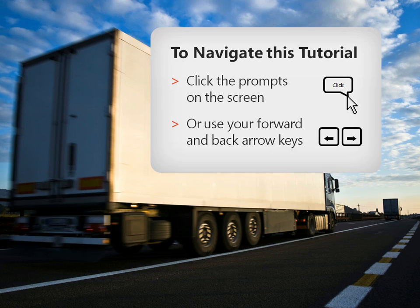To navigate this tutorial, either click the prompts indicated on the screen, or use your forward and back arrow keys to navigate through the steps.